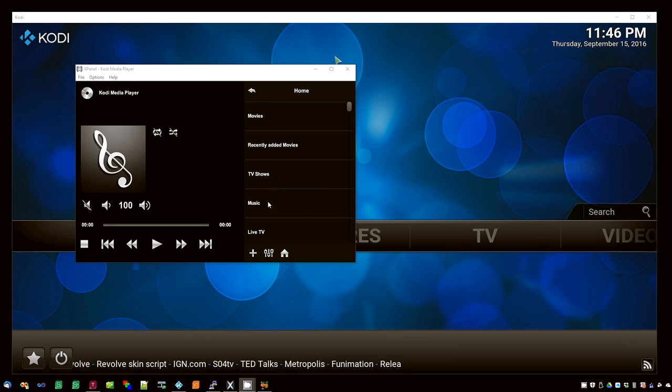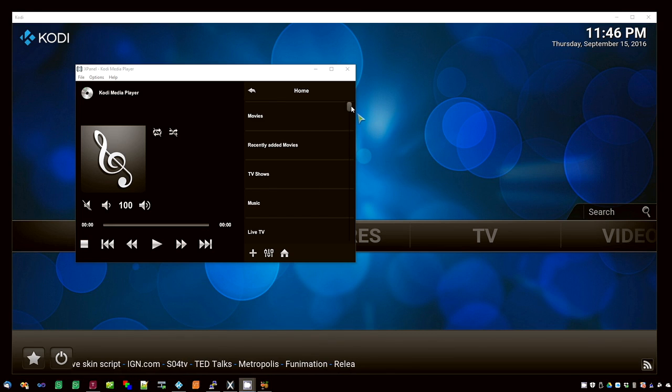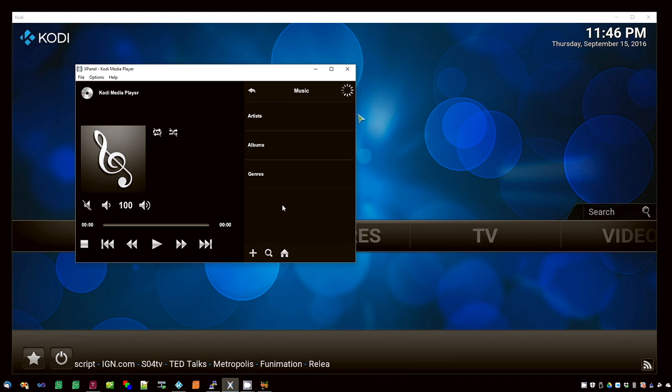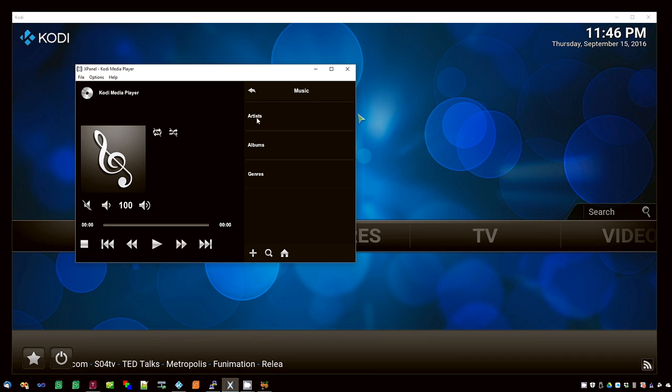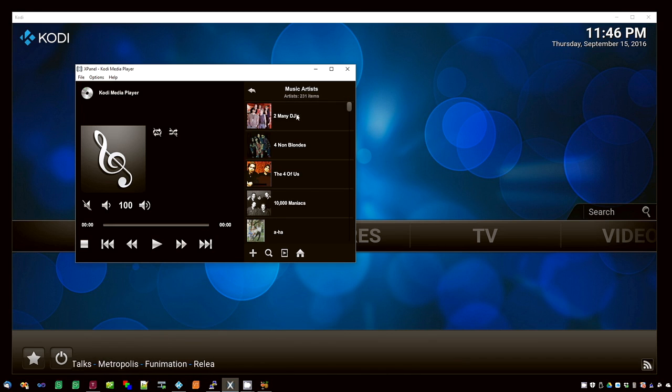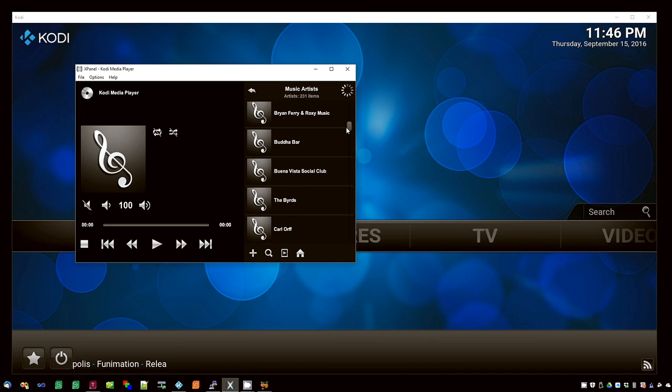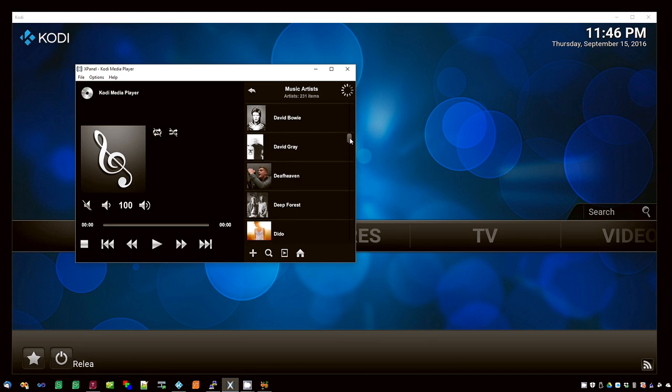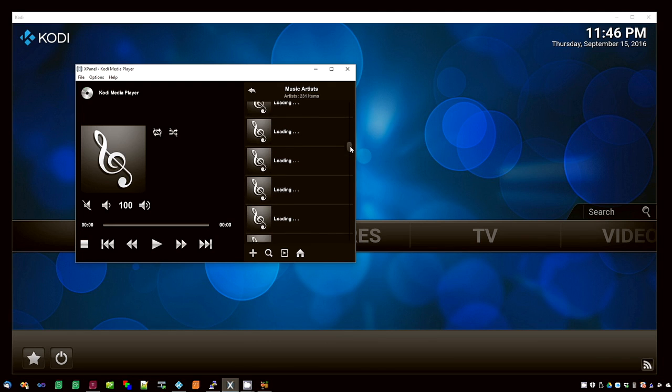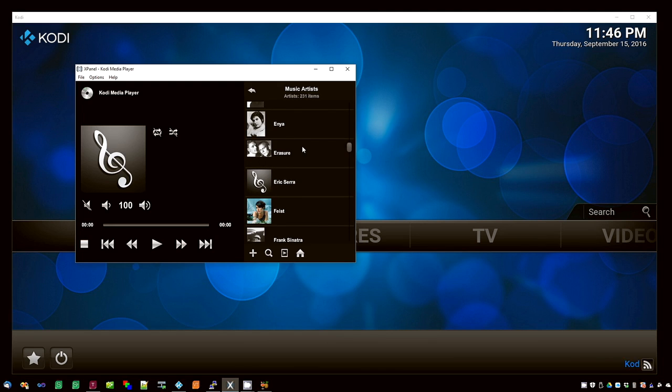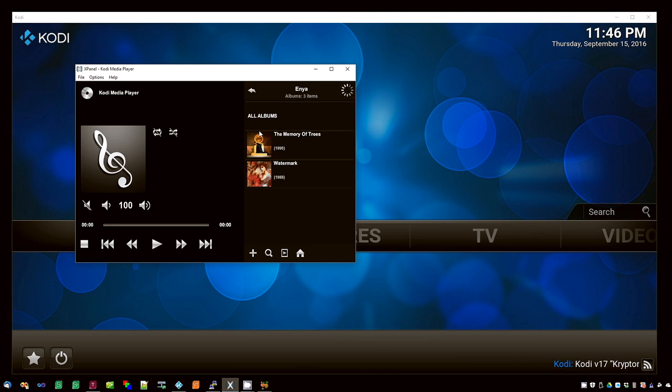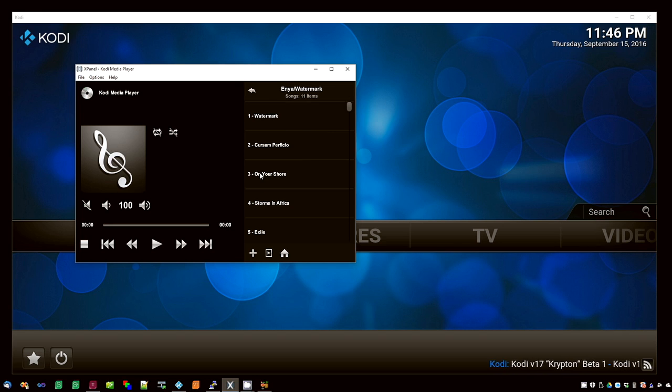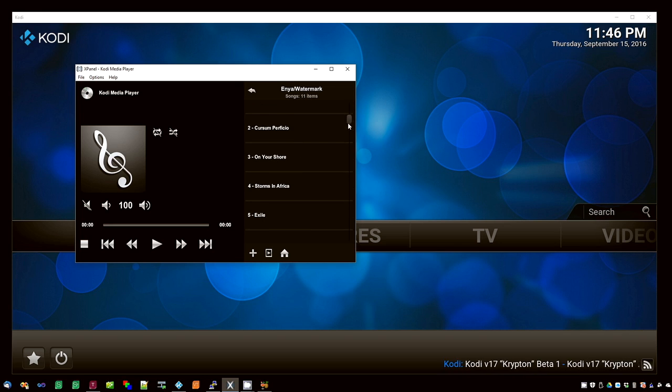Now let's have a look at music. Pressing the music button gives you three choices: artists, albums, and genres. The artists will give you an entire list of your artists. Dragging down shows all of the artists that you have on your music collection. Clicking one lists their albums. Clicking the album lists the songs within that album.